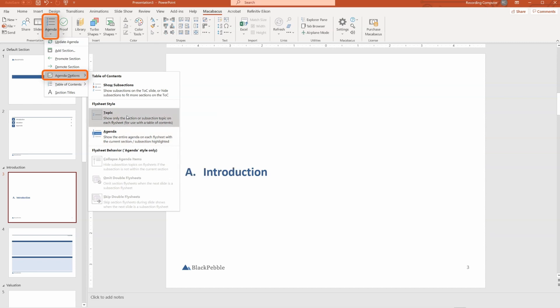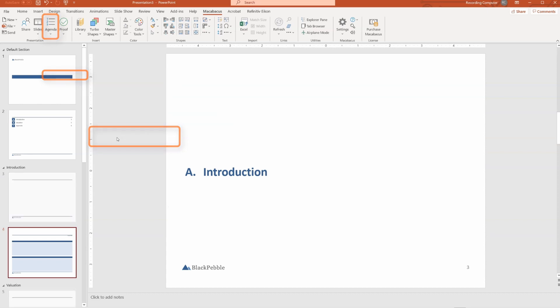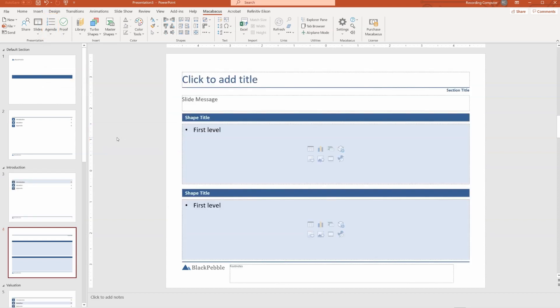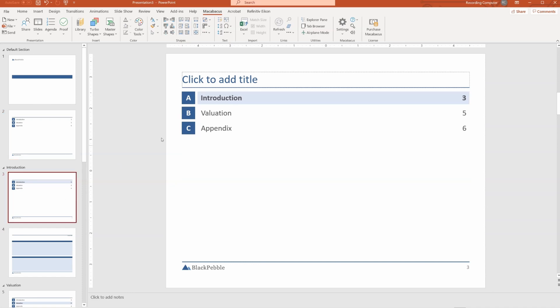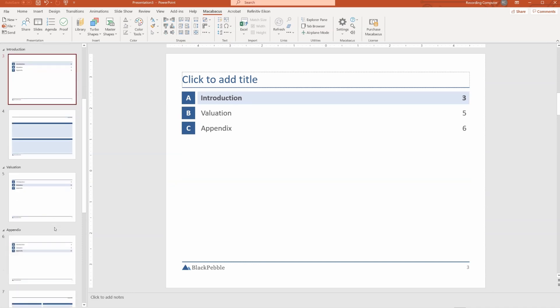We are currently using topic style, which just shows the title on the slide. If we switch to agenda style, and I go back here, you'll see that it looks like the table of contents, but it highlights the section that we are in.